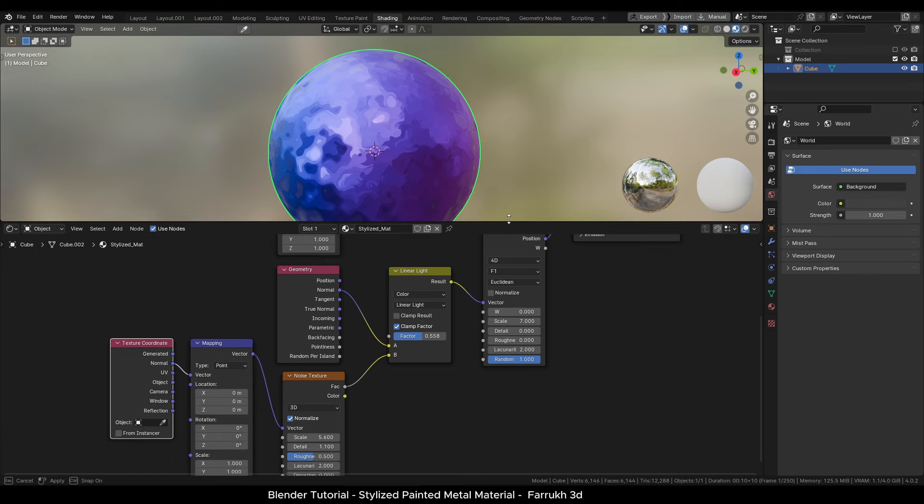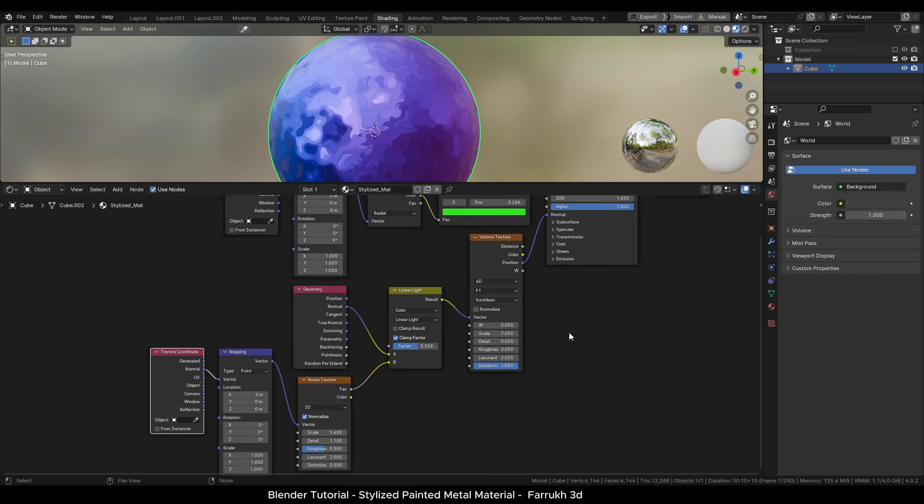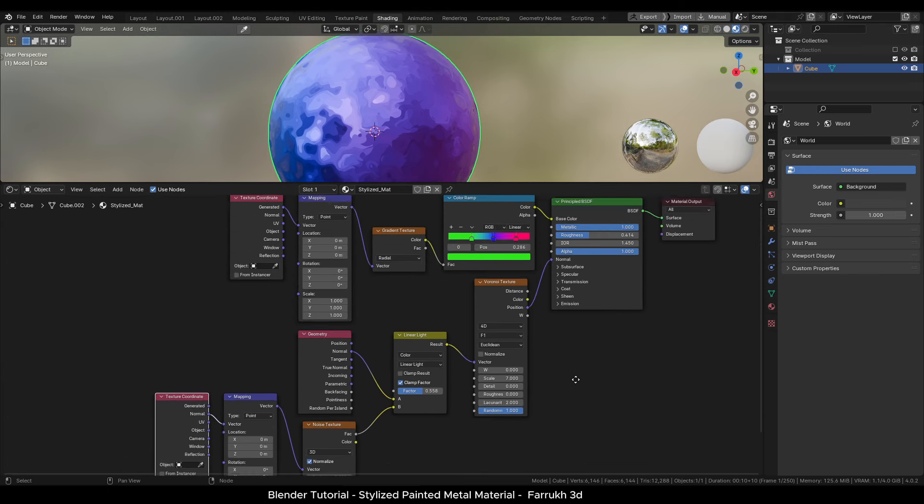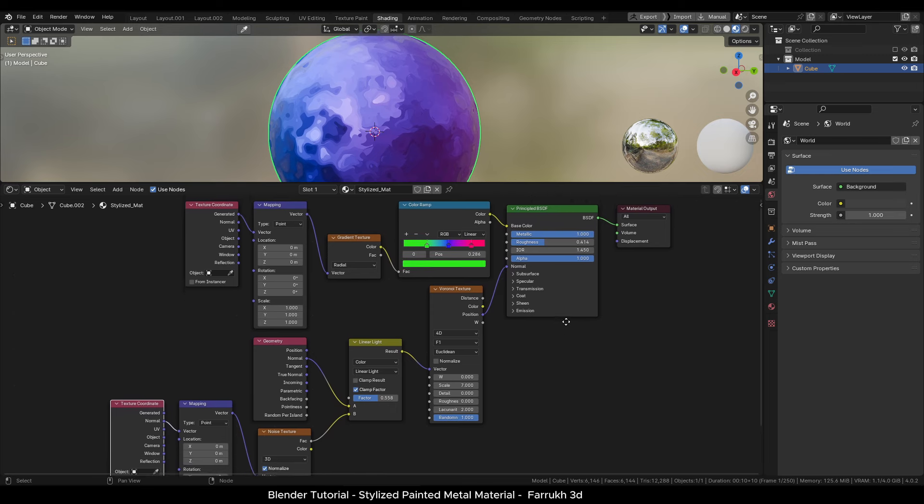You can add your own colors, change values in the nodes to make any type of stylized look.